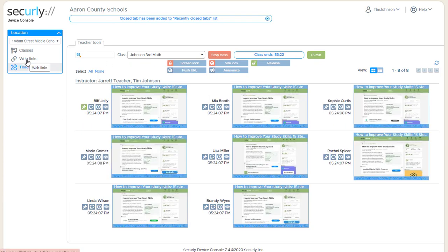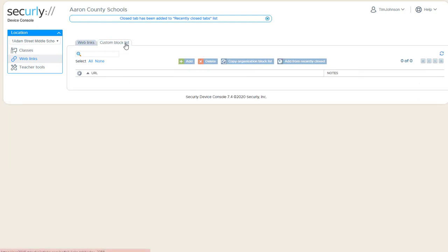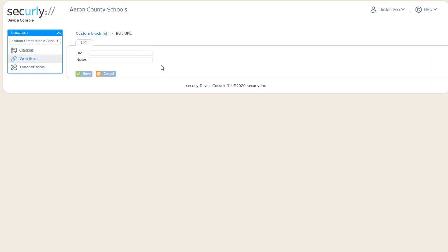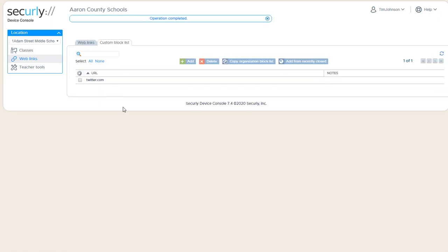The other item that we can manage from web links is a custom block list. So each teacher has the ability to create a list of sites that you don't want to be used during your classes only. So sites added to this list are blocked when you run your class session, and you have an option with each class session as to whether or not to enforce your block list.